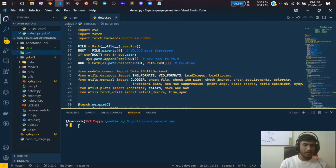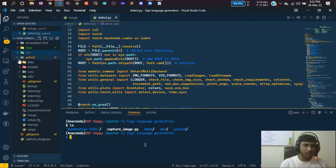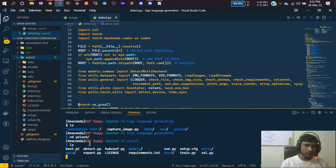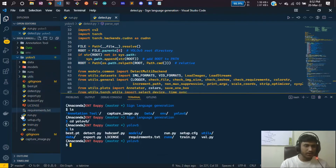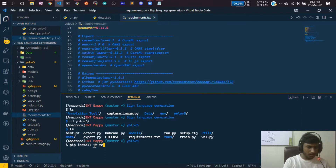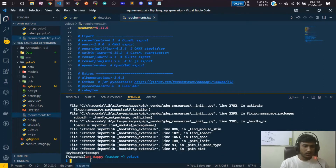I already have my environment. Now I'll navigate into yolov5 with 'cd yolov5'. Inside yolov5, if you run 'ls' you can see the requirements.txt file. You need to install from that file using 'pip install -r requirements.txt'.